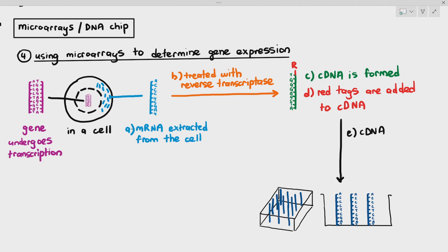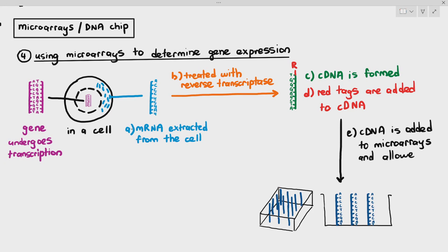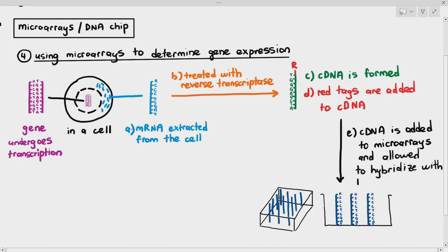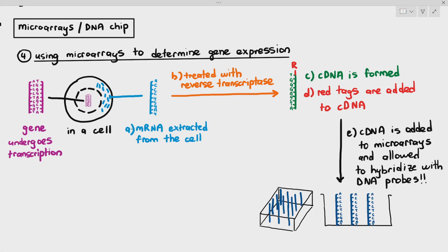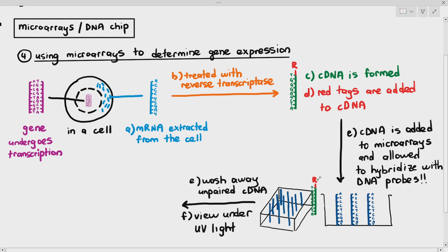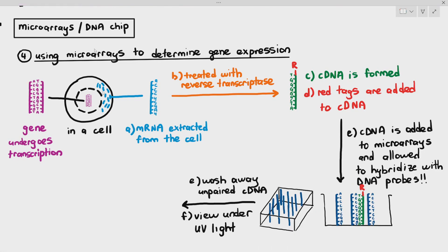We add a red fluorescent tag to the cDNA, then add the cDNA to the microarray and allow it to hybridize with the DNA probes, washing away the unpaired DNA as usual. The cDNA can pair with the DNA probe because it is complementary to it, so they stick together to the DNA probe.